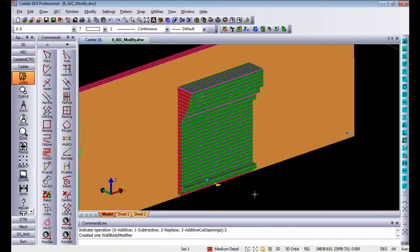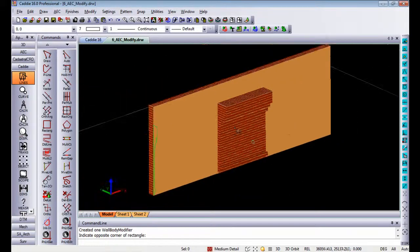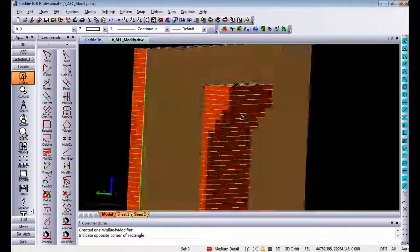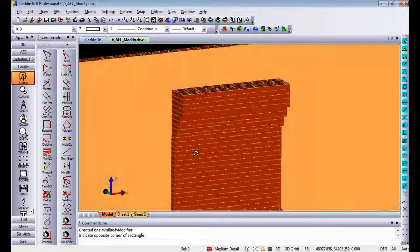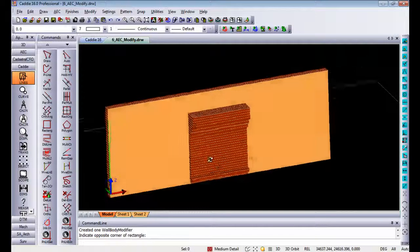If I now select the mass element and delete it, you will see the profile that's left behind is actually now part of the wall.